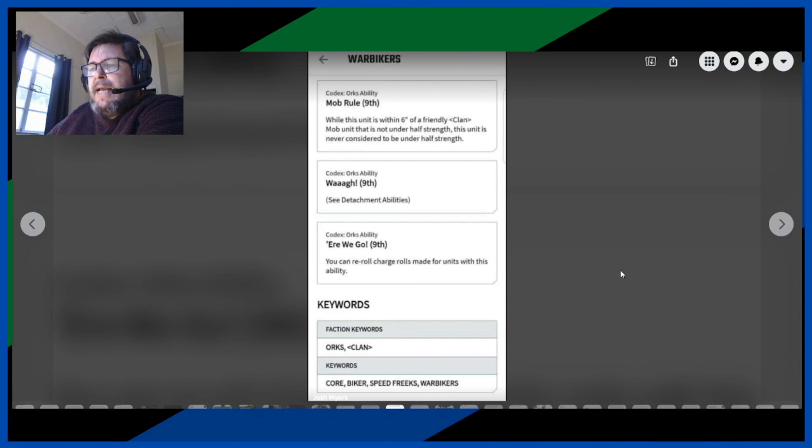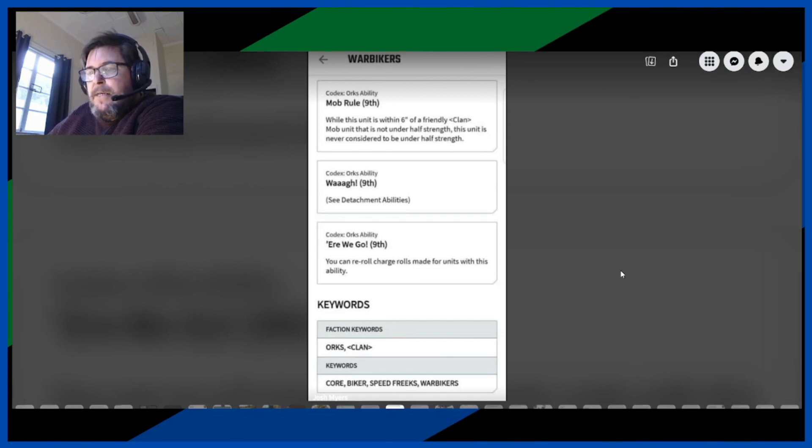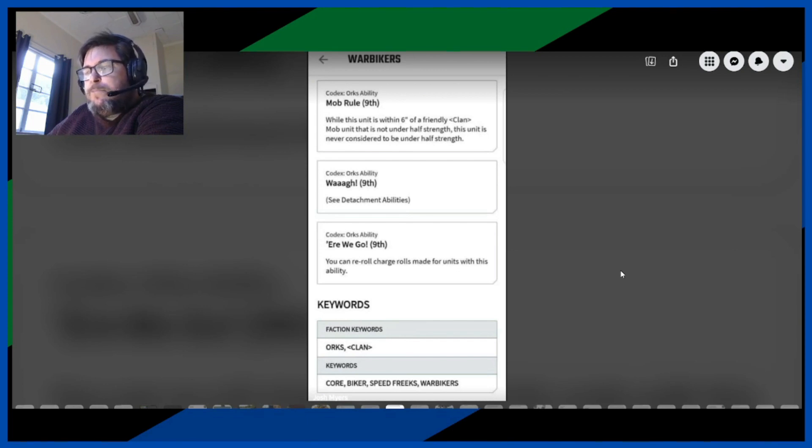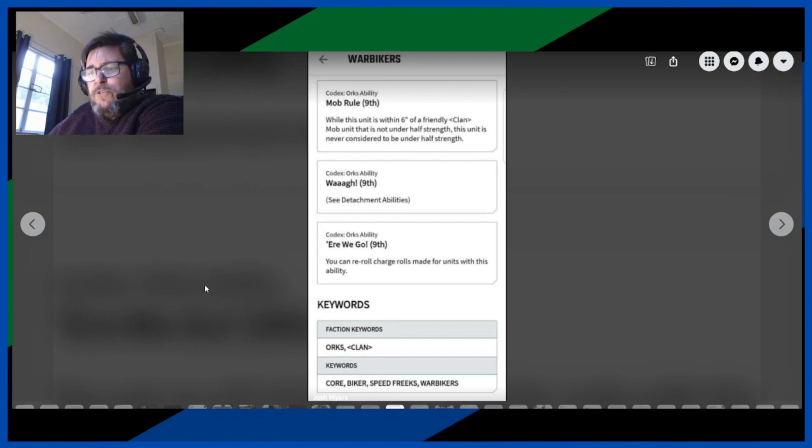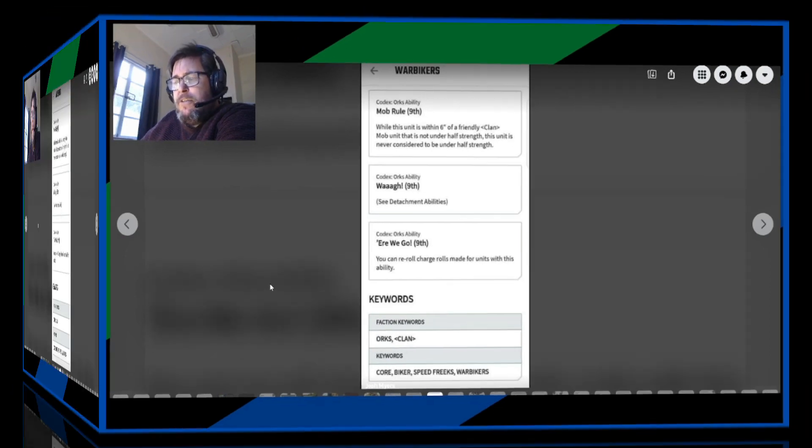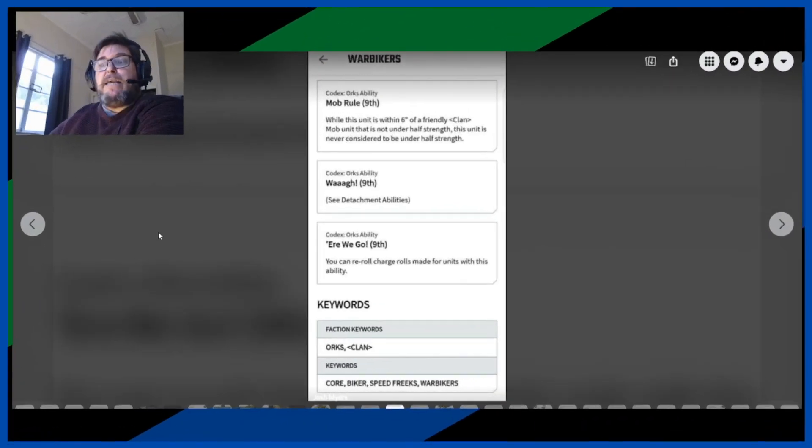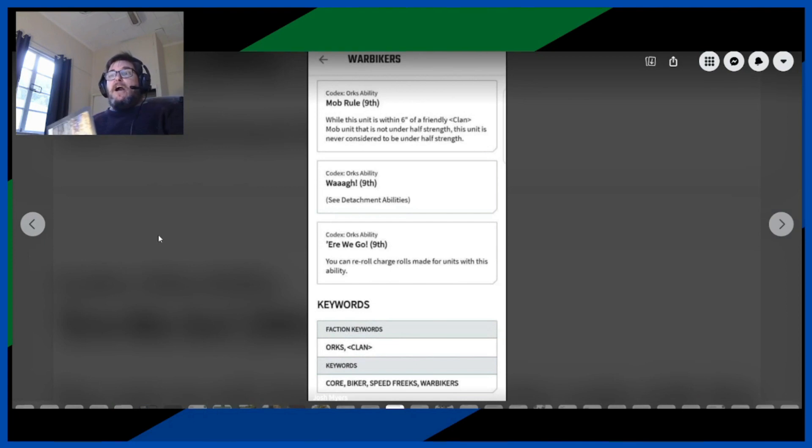And here we go, the keywords are Ork clan, the keywords core biker, speed freaks, and warbikers. So the core means it'll probably get buffs from the various war bosses. Okay, well there you go, there's the warbikers.